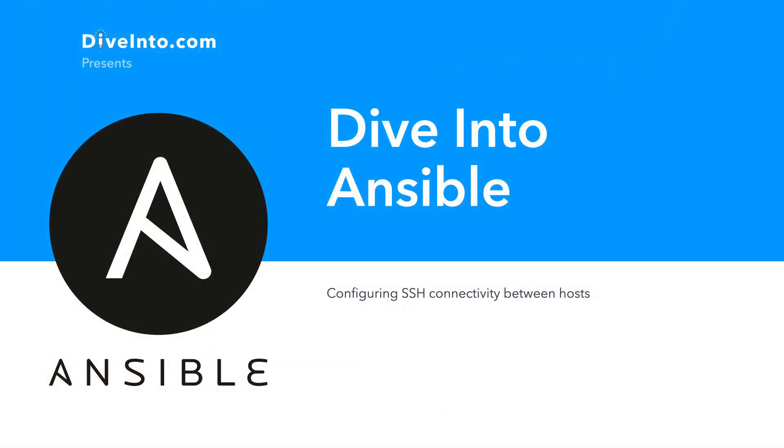In our previous video, we configured and set up our lab. We're now going to configure SSH connectivity between hosts.